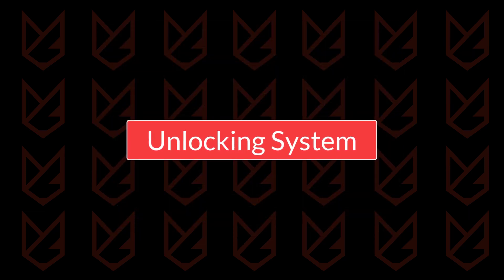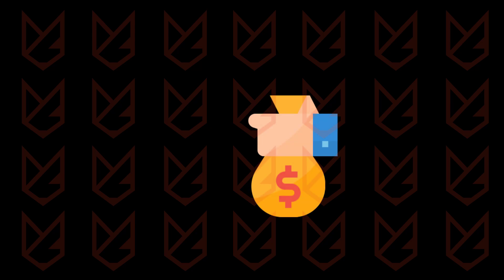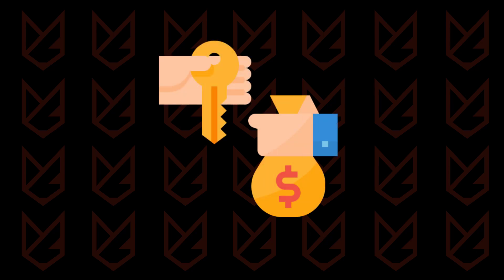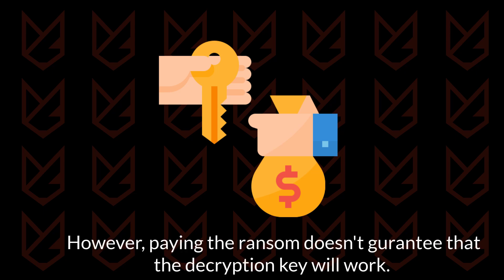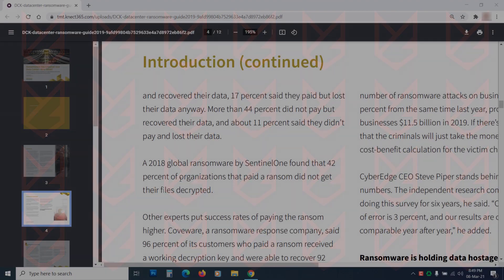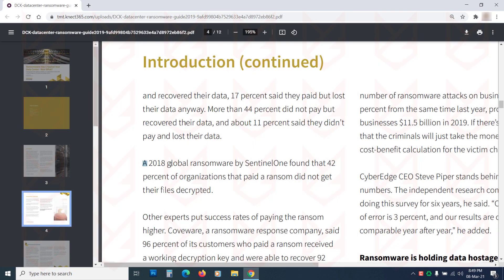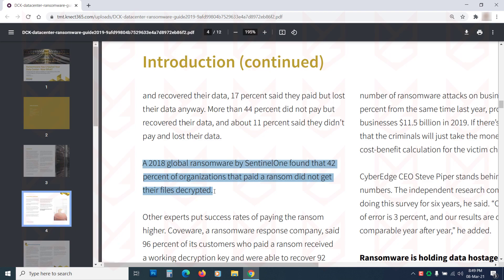Unlocking System. The users are supposed to pay the ransom. After that they will get the decryption key, which can be used to decrypt the files. However, paying the ransom doesn't guarantee that the decryption key will work. Around 42% of users who have paid the ransom haven't got their files back, so we advise that you don't pay the ransom. So what can you do instead?